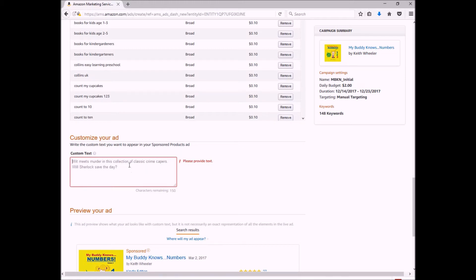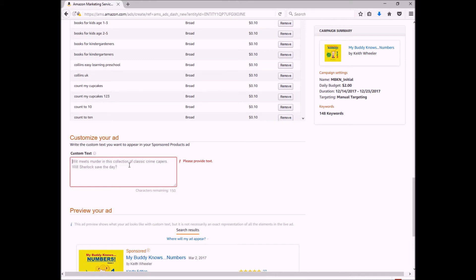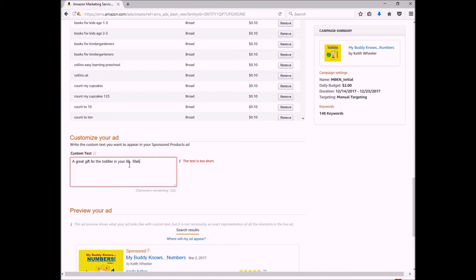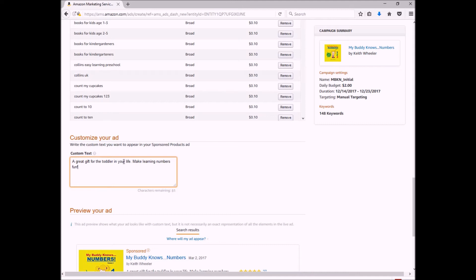So you want to keep it—it has to be at least a certain number of characters. Like right now, I'll say provide text, and when I start typing it'll tell me it's too short. But the other thing is, you do not want to put anything in all caps. It will automatically reject your entire ad. I found that out the hard way, so learn from my mistakes. Okay, so what do I want to put? Well, right now it's the holiday season, so I'm probably going to put something like...